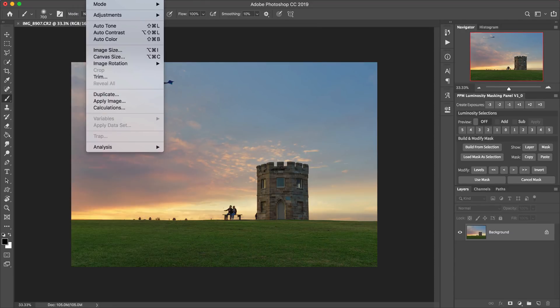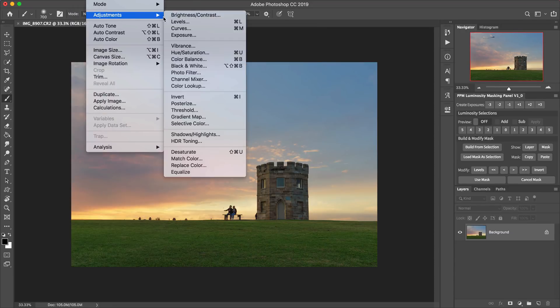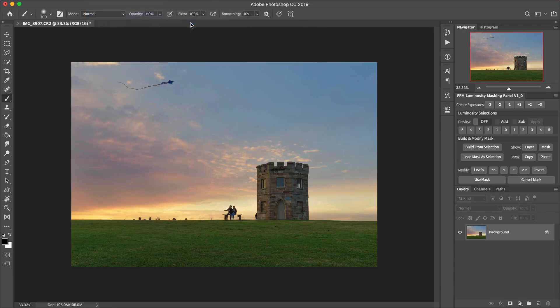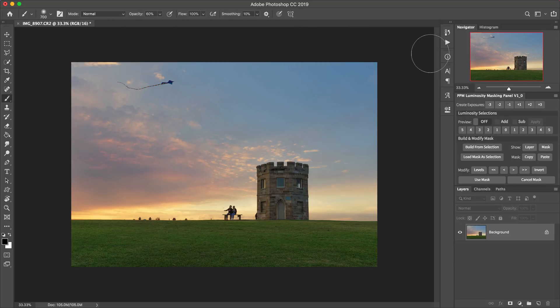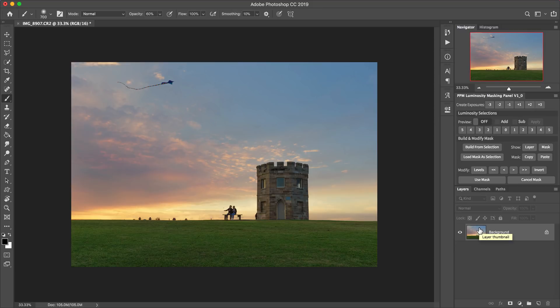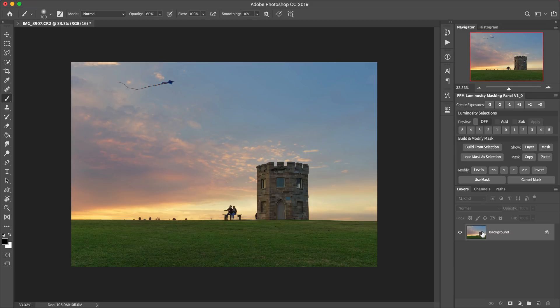Image adjustments levels and go back and do that. The other thing with doing it this way straight onto the background layer is that you can't mask the adjustment in or out of the image. So you can't apply that adjustment to some parts of the image, but not others, which you could do if you used an adjustment layer.